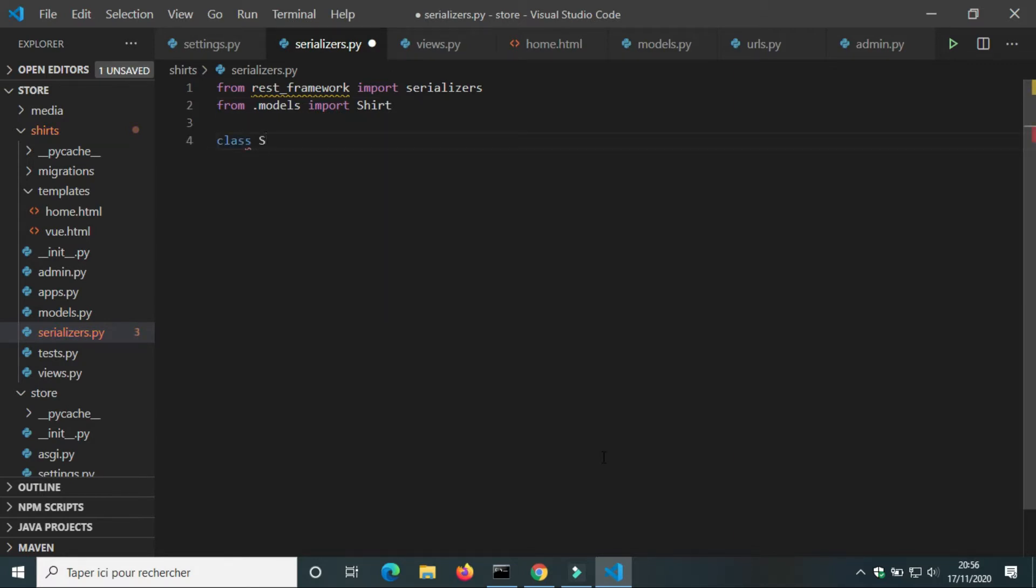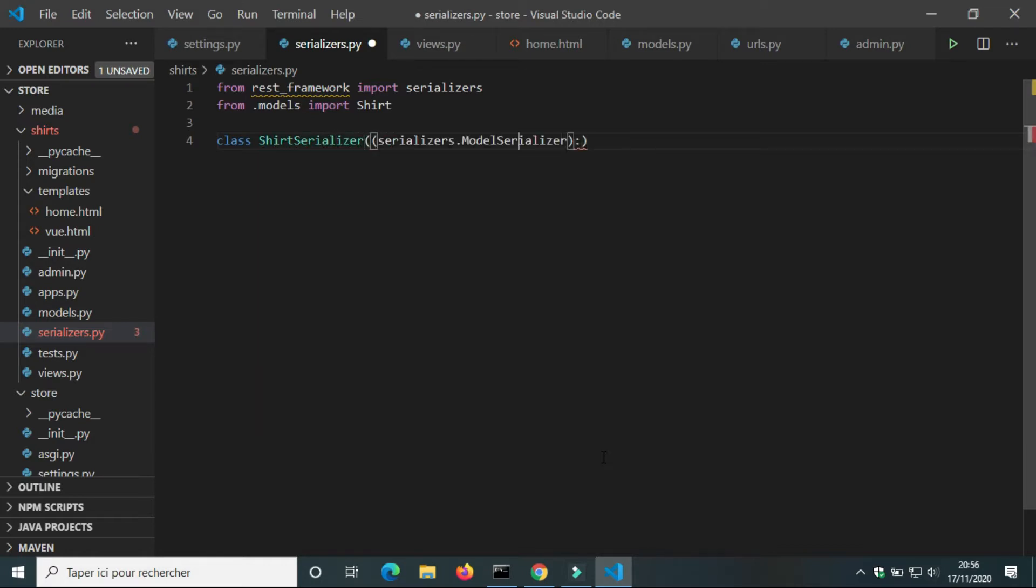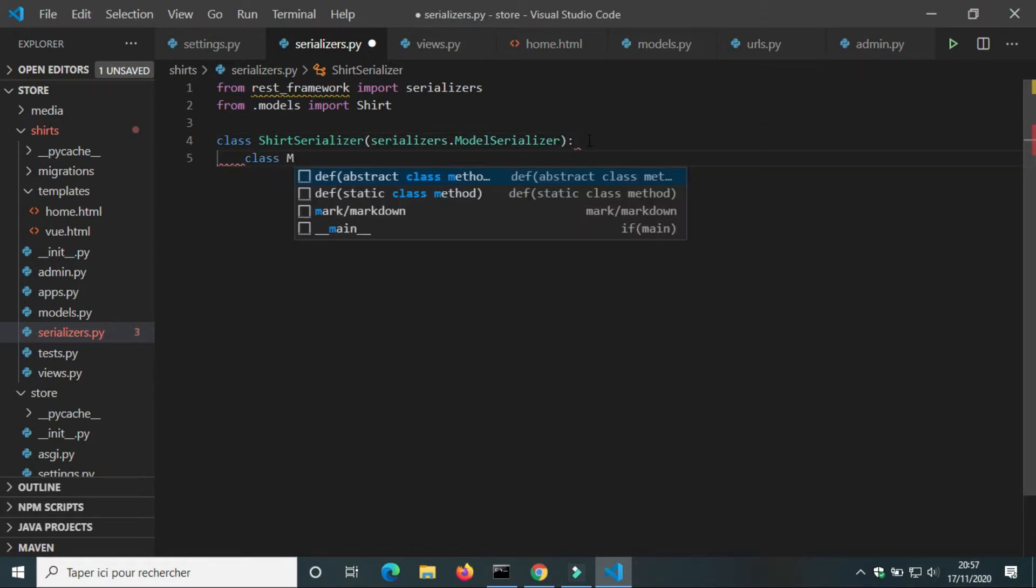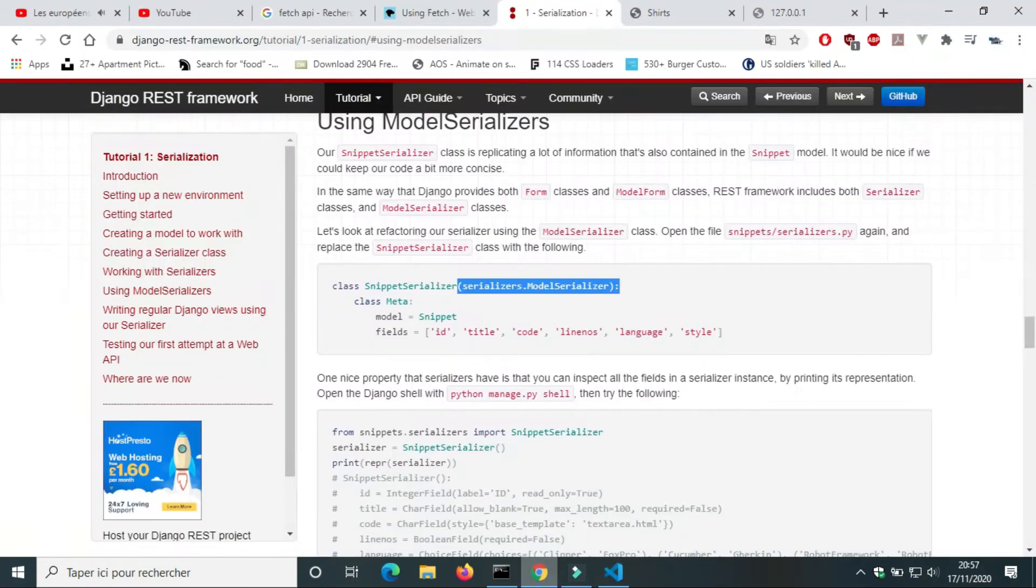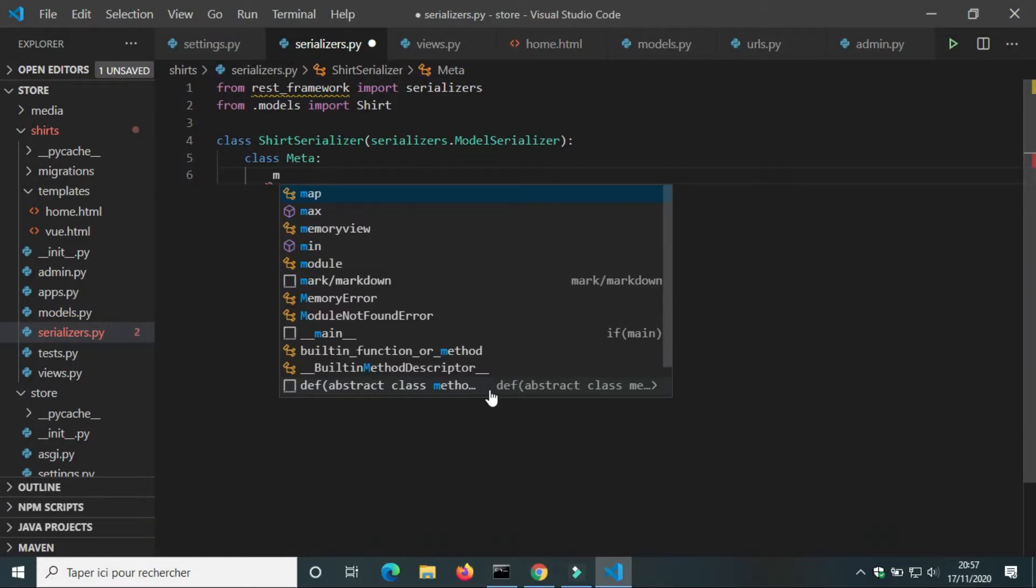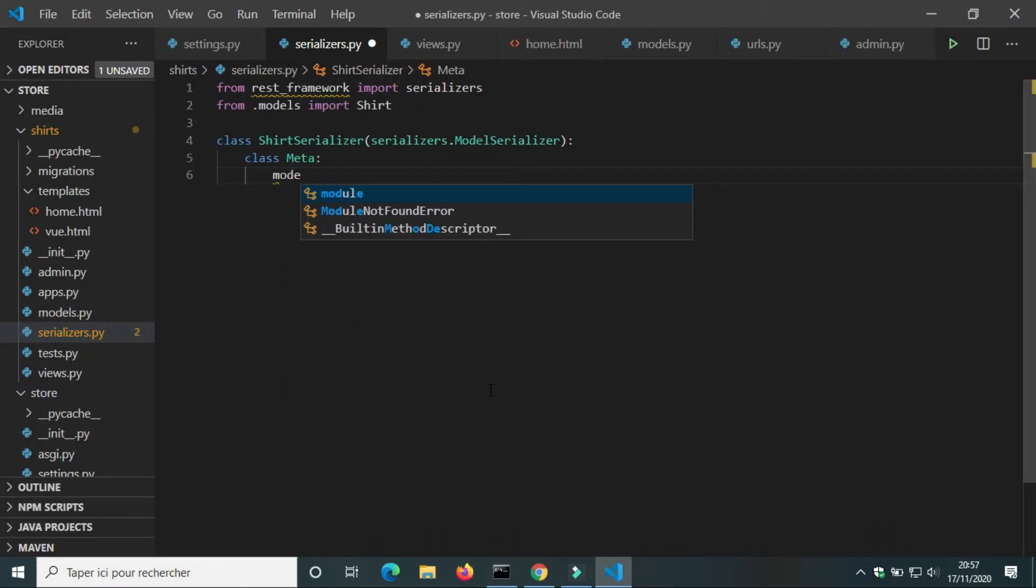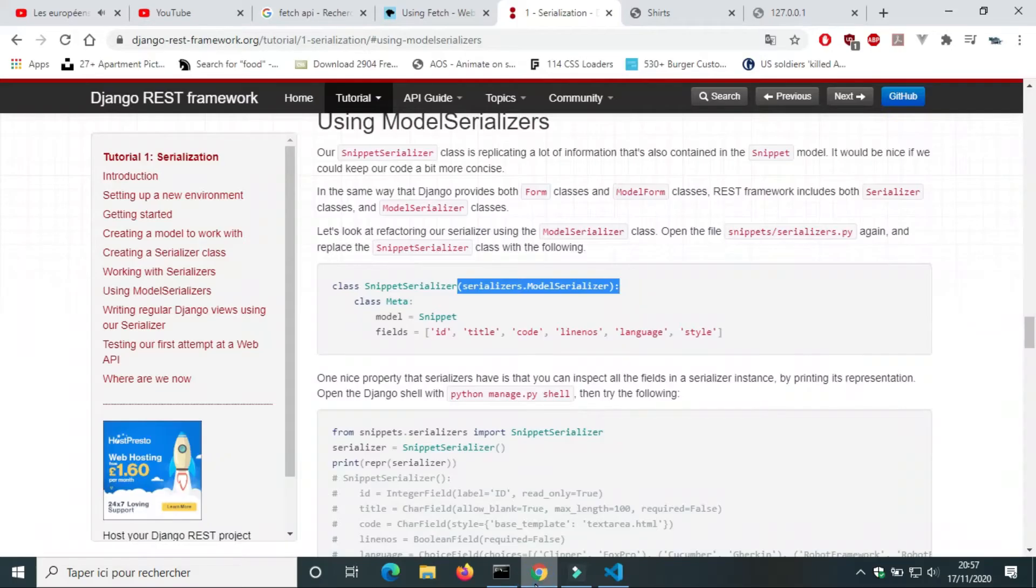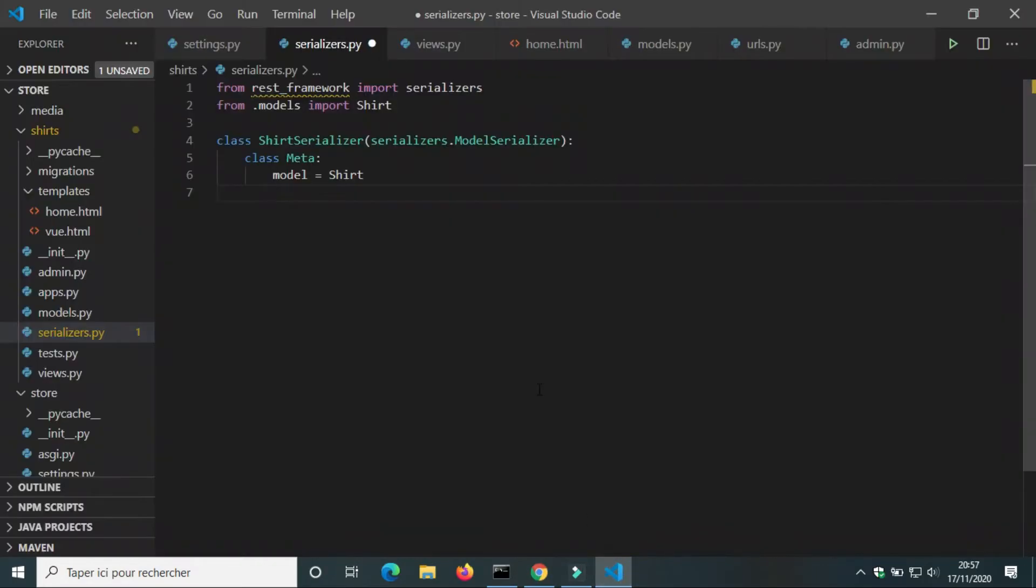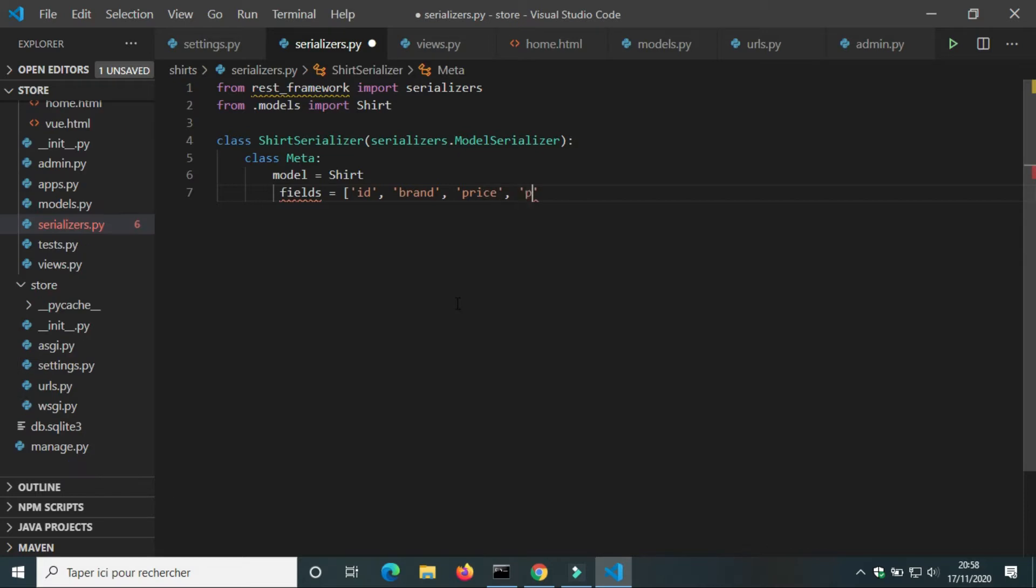We're going to create a class ShirtSerializer that inherits from serializers.ModelSerializer. We're going to add a class Meta. We have to tell the class which model we want to serialize and which fields of this model we want to serialize. In this case: id, brand, price, and picture.